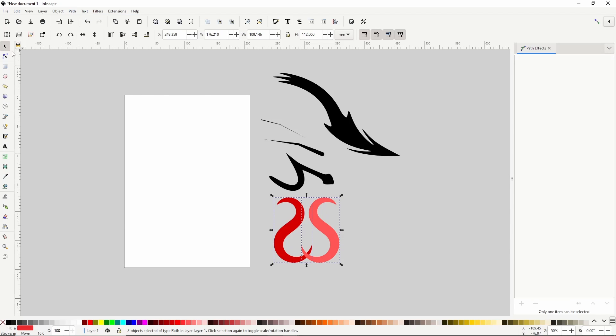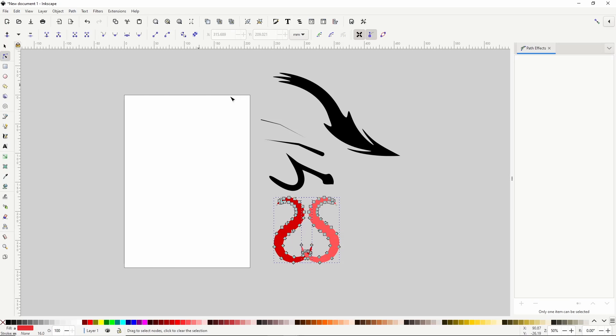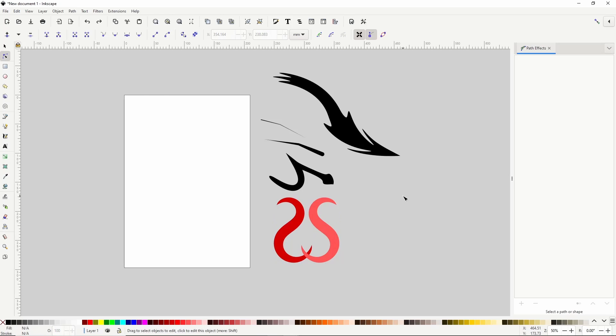Now if we switch to the Node Tool, we have access to all of the nodes along the paths. That's how we can use the Power Stroke Path effect. I hope you enjoyed the lesson and I'll see you in the next one.